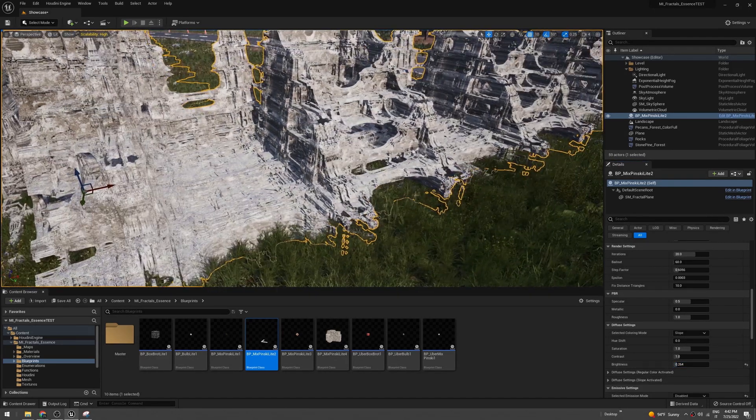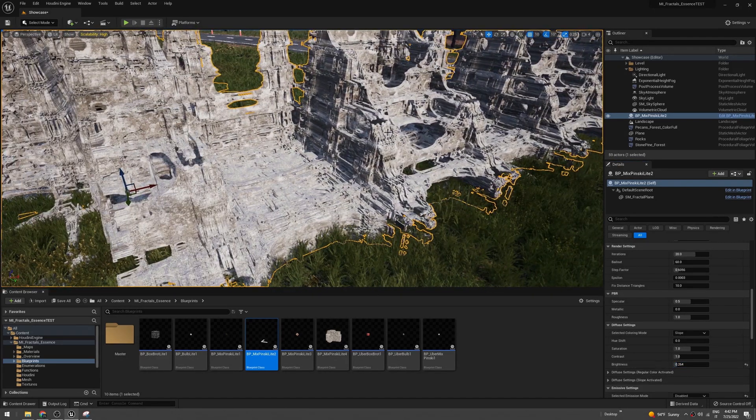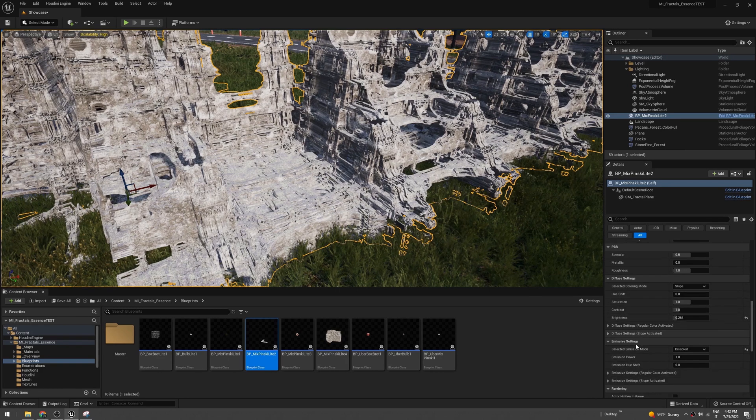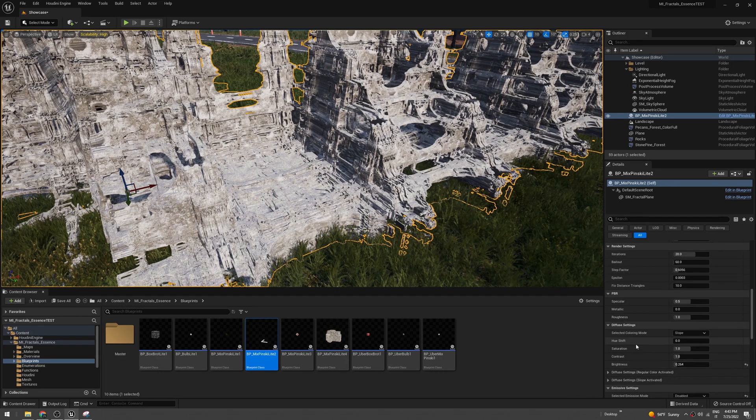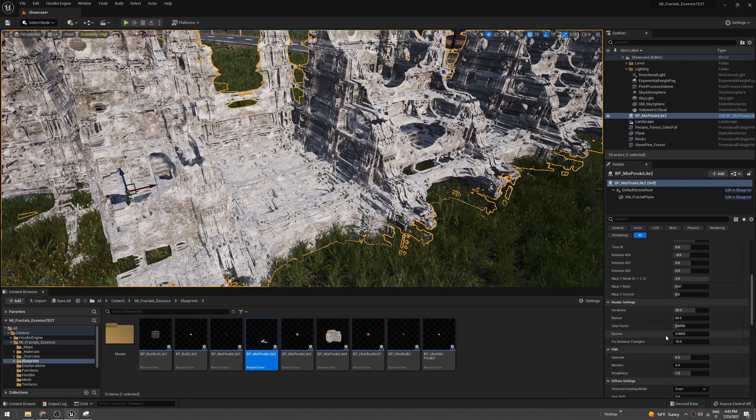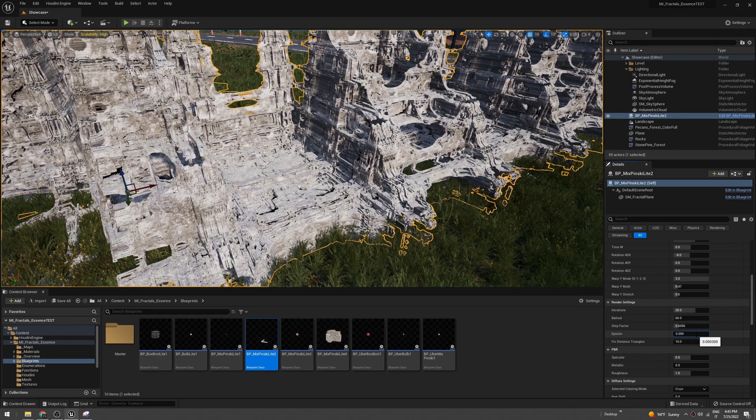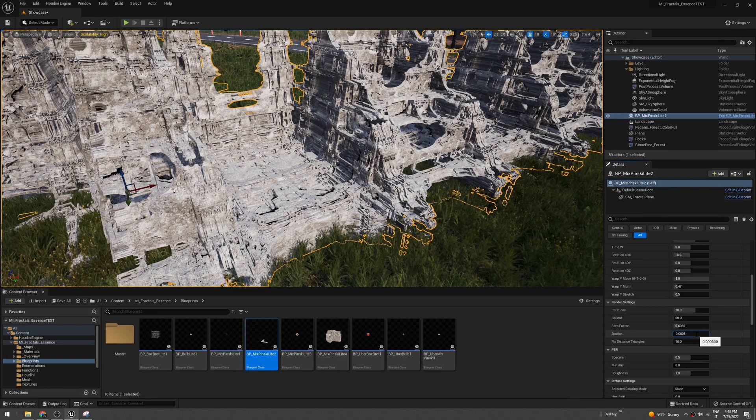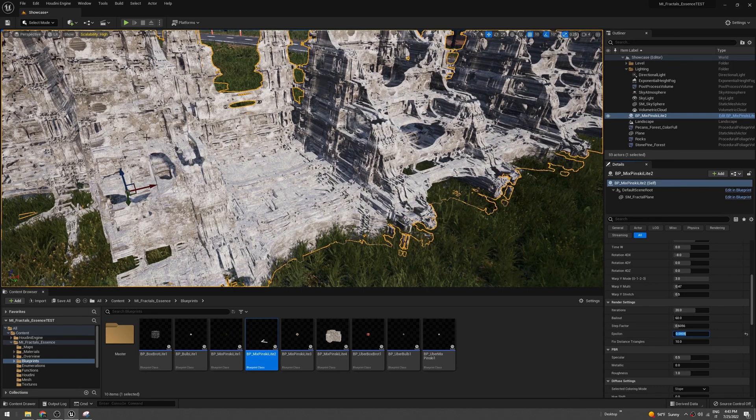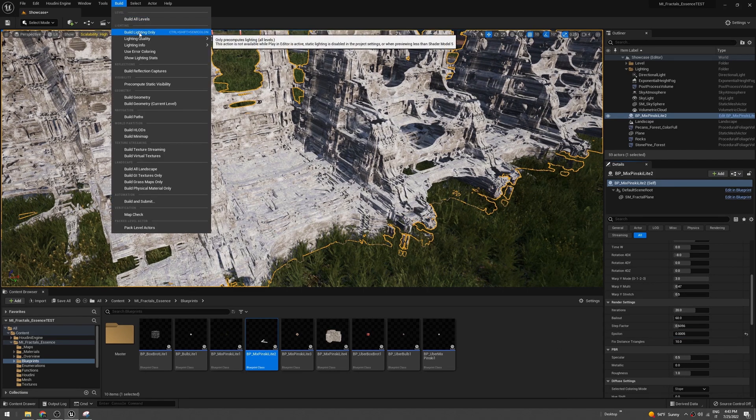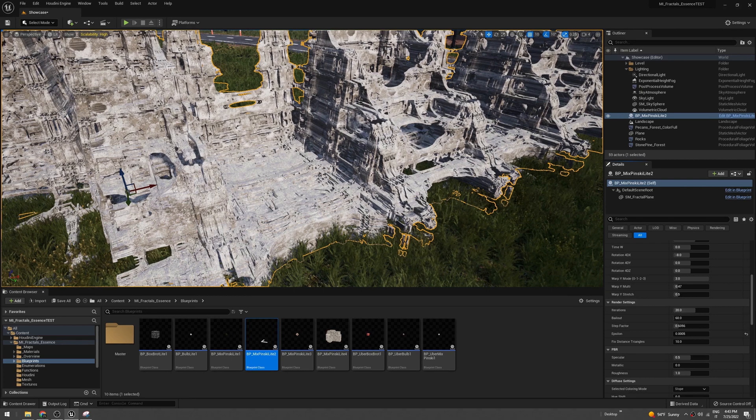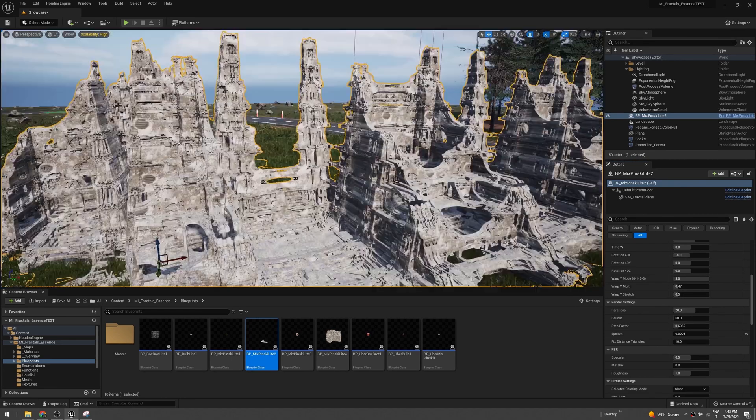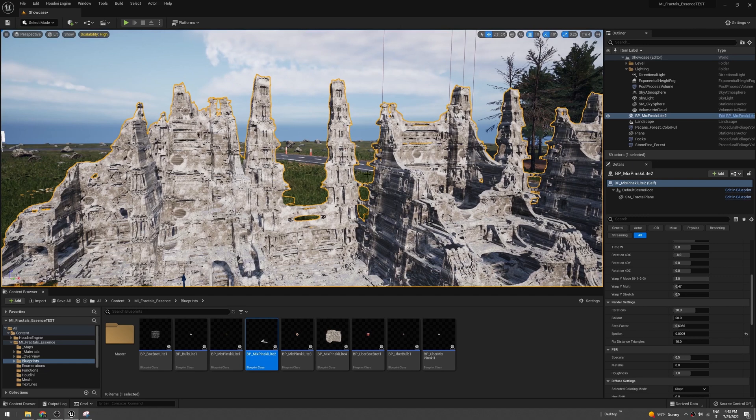Sometimes it's flickering, and to fix that you just have to change the epsilon here. So let's set to 0.5. Okay, and also build light again. We should be ready to go.